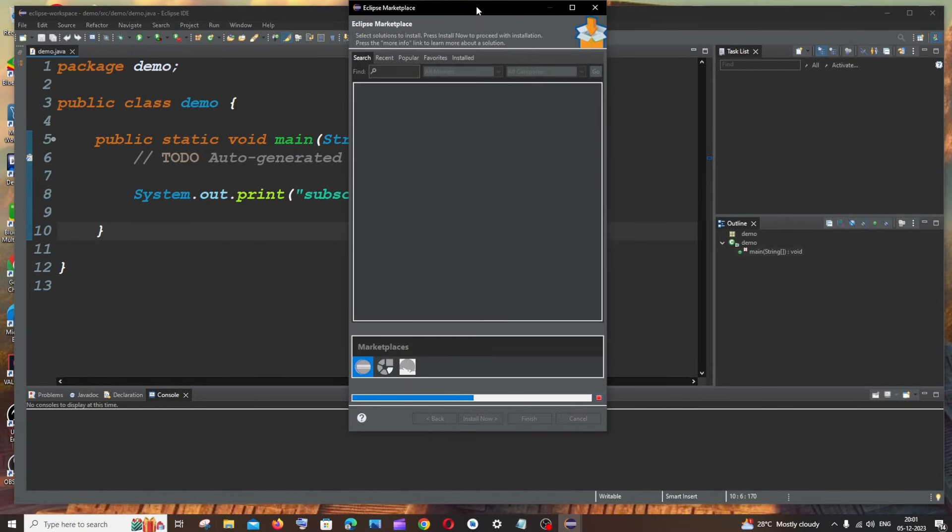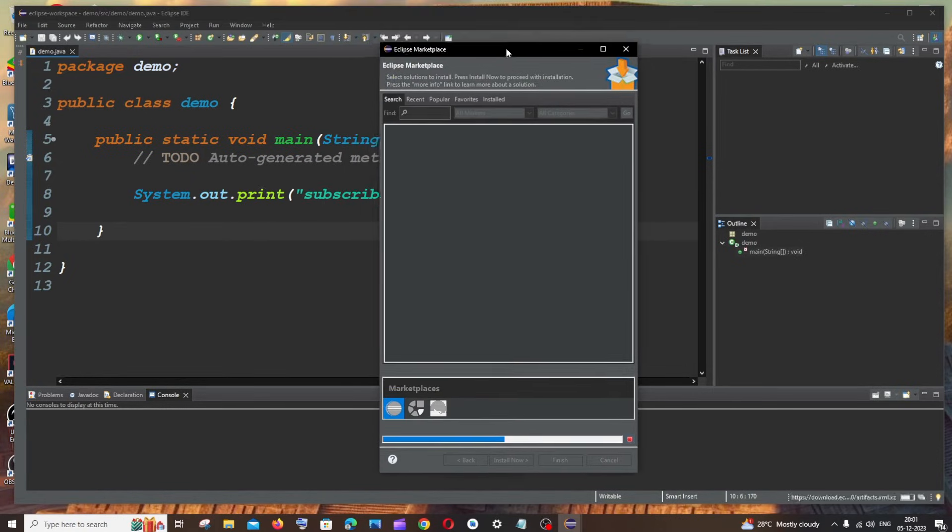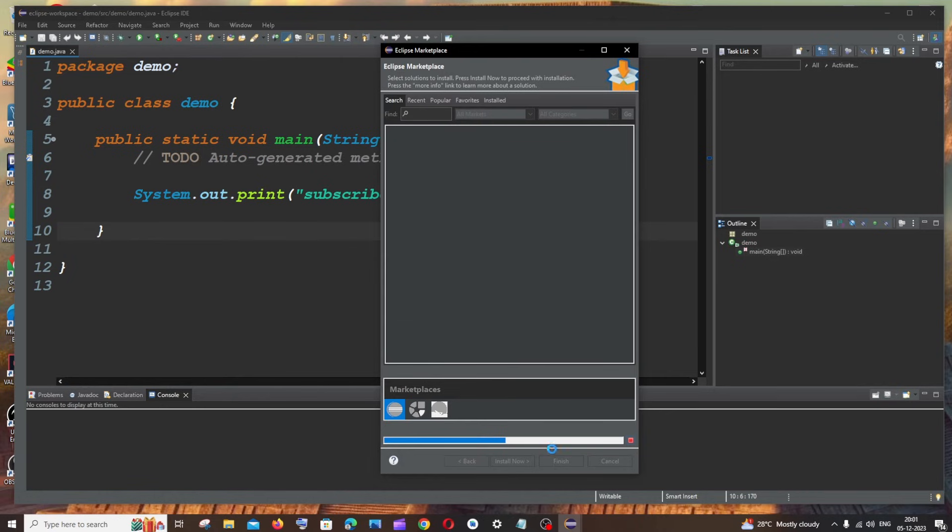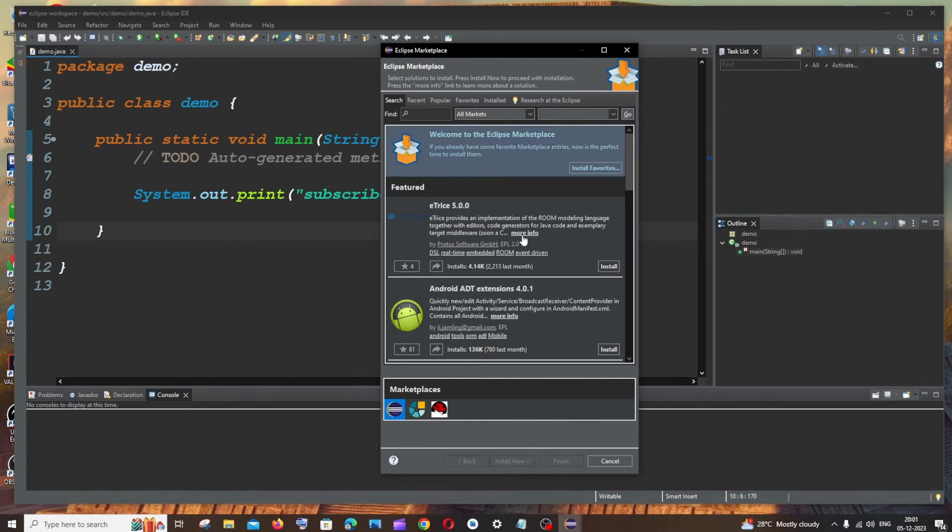And you'll be getting a window like this. So it will take some time to load, so just be patient. So once it is loaded you can just go here and search for theme.